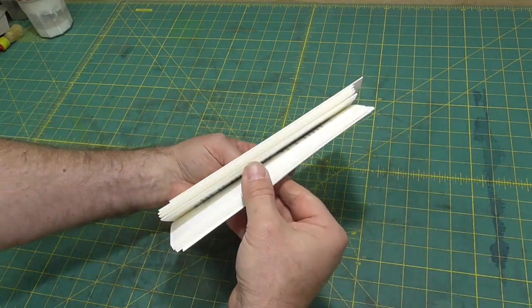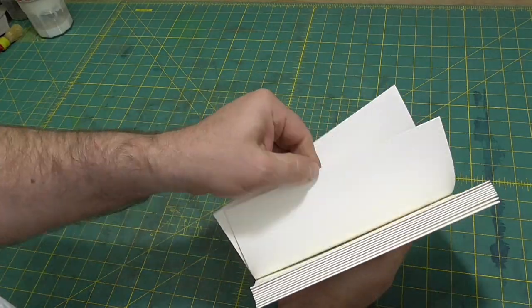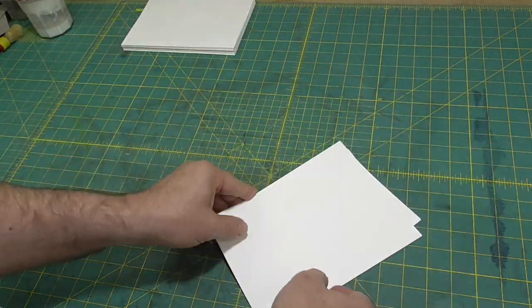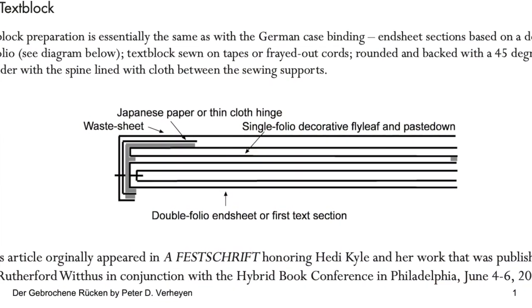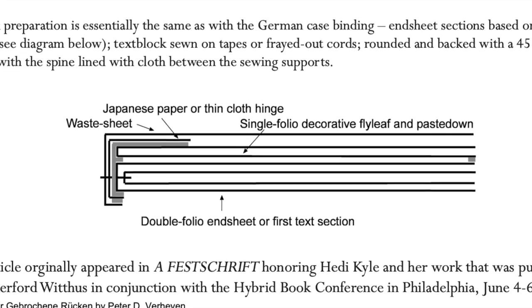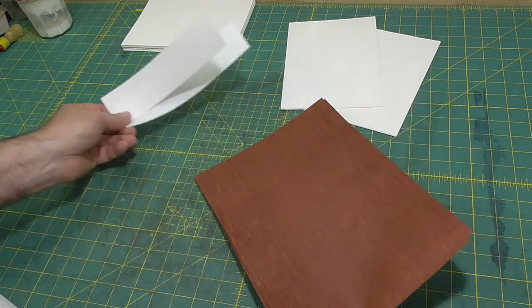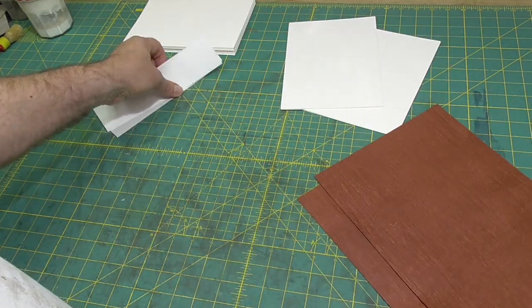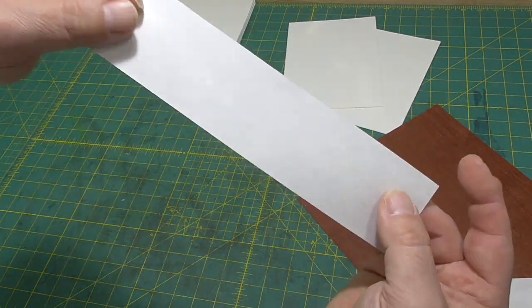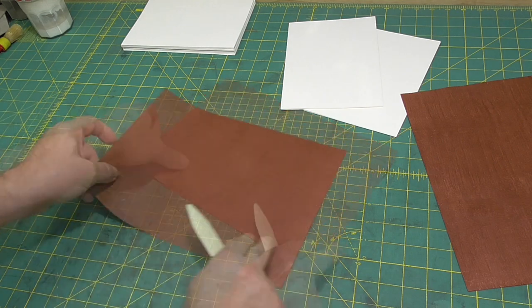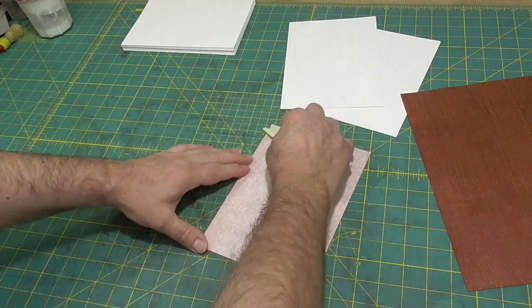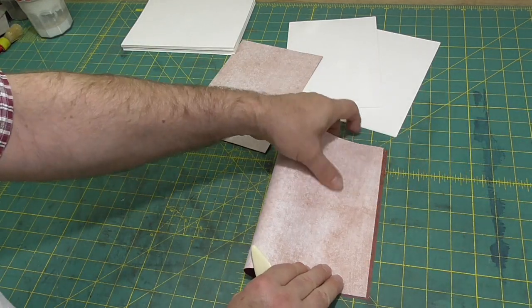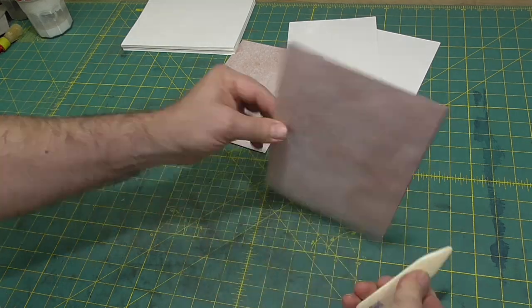I'm going to use the endpaper configuration that's in Peter's article. So it's a folio of decorative paper tipped to nested folios of white with a guard of washi wrapped around it, and then a waste wrapped around those. I'll start by tipping the decorative paper to the white paper.